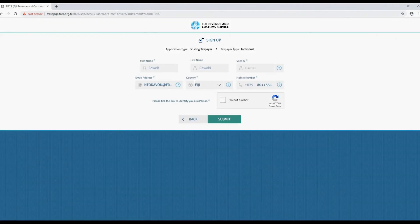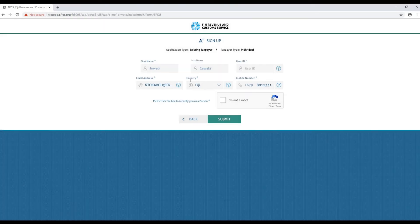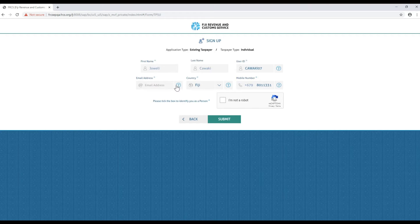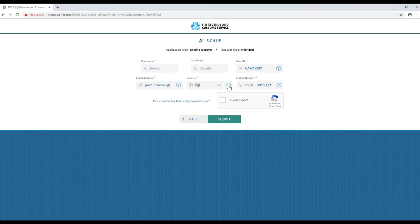Fill in your details in the respective fields provided. For individuals you will need to enter your first name, last name, user ID, email address, country and mobile number.